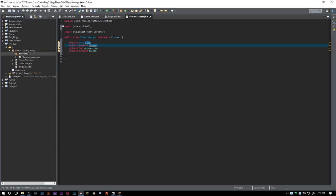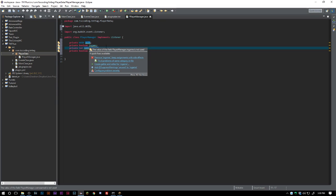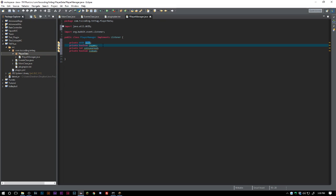We want the inGame boolean because if a player is in-game we want to restrict certain commands or chats, and we don't want them joining another game. We also want private int coinsEarned to track how many coins they earned during the match — for example, every 30 seconds that a bomb goes off and they survive, they get a coin reward. And we want private boolean isDead so we can put them in spectator mode.